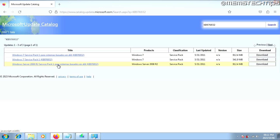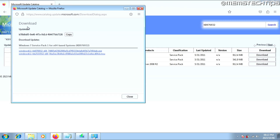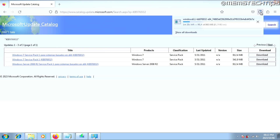We won't be using the third option as that's for Windows Server and not Windows 7. Go ahead and download the Windows 7 Service Pack 1 for 64-bit systems by clicking the download button. When the next window opens, choose the EXE file and click on it. That'll start downloading the Windows 7 Service Pack 1 EXE installer file. Wait for it to complete and then we can run it and install Service Pack 1.